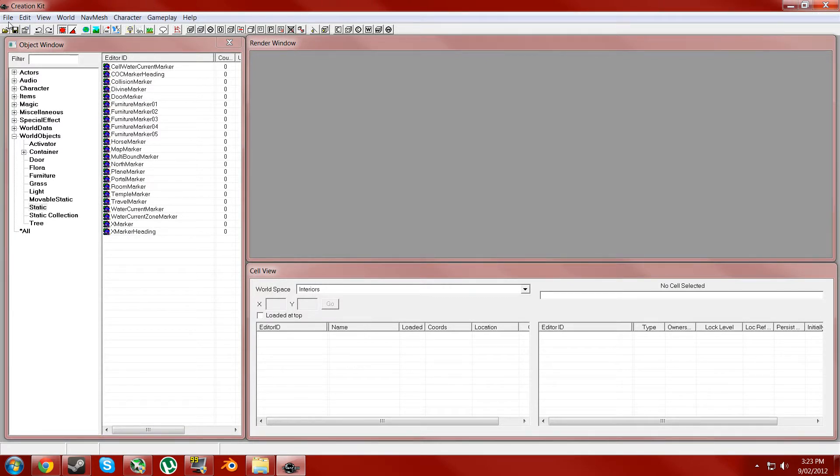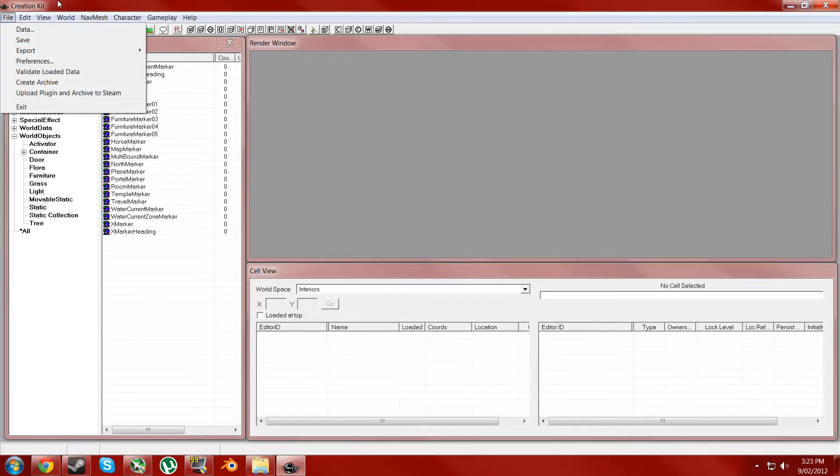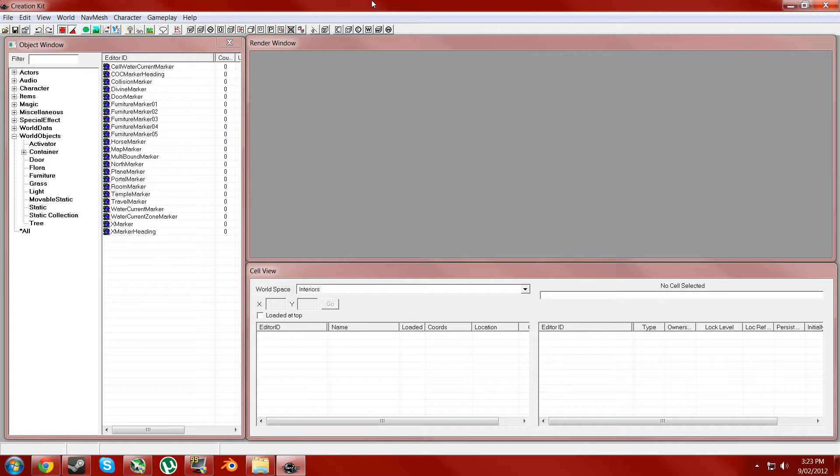Hey guys, this is James from SquidGaming and this is the second Skyrim Creation Kit tutorial.